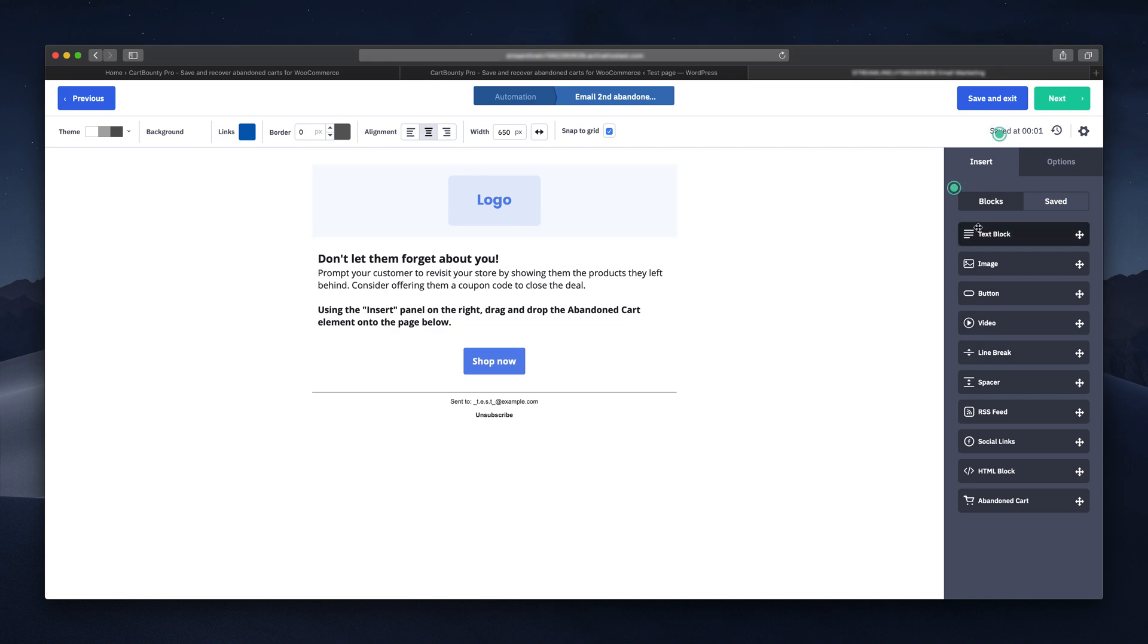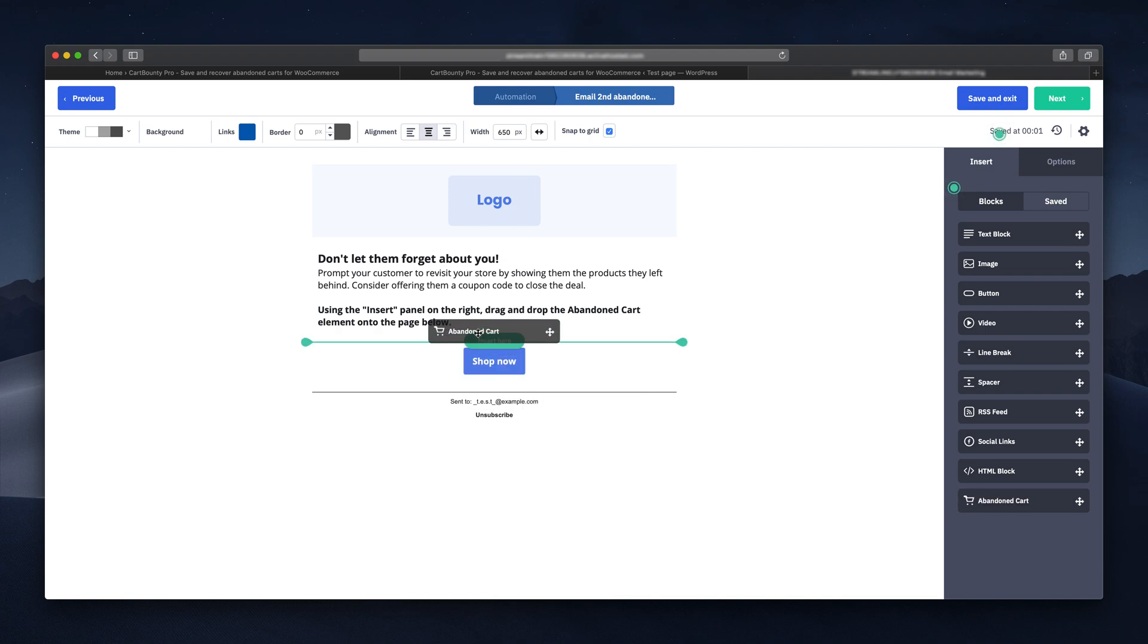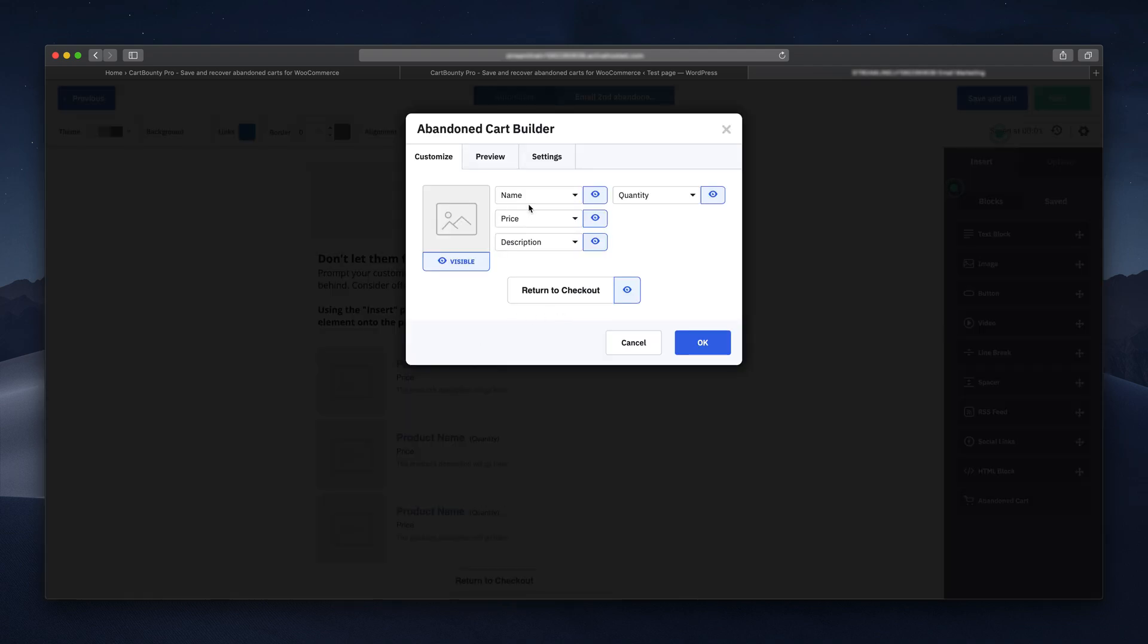It's very important that you add abandoned cart block to the content of your email. It will be the main content reminding your customer what he or she has left. You can slightly customize the contents of this block, but I'm leaving it as is.